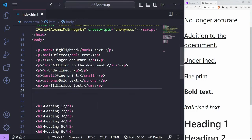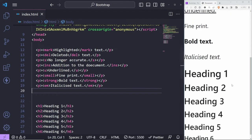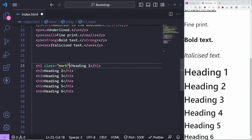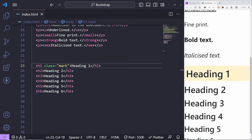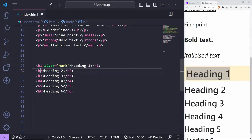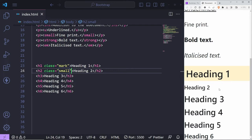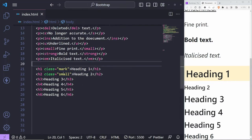The great thing about these is they're also available as class names. For example, if I want to highlight heading one, I can give it a class of 'mark'. I can do the same for heading two using 'small', which makes it small. There are definitely utility classes like this that you can explore and attach to pretty much anything you need.